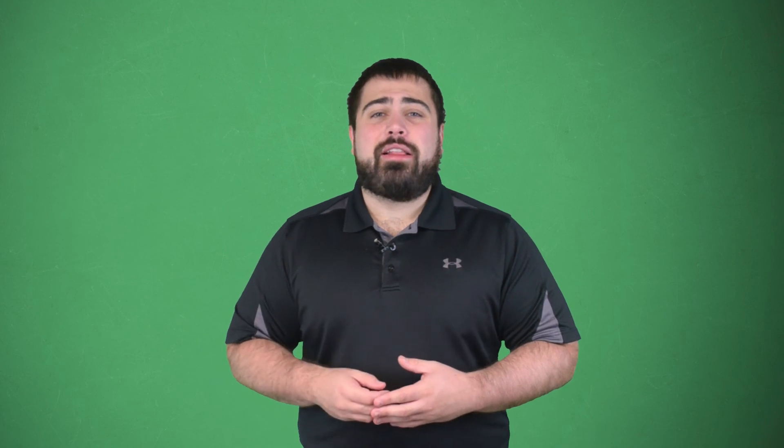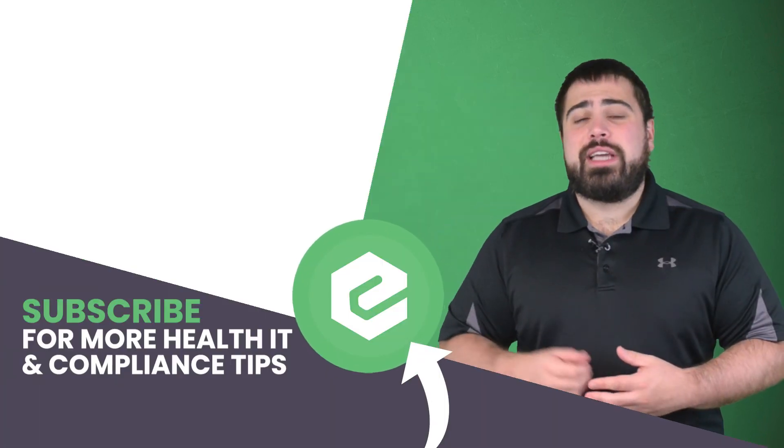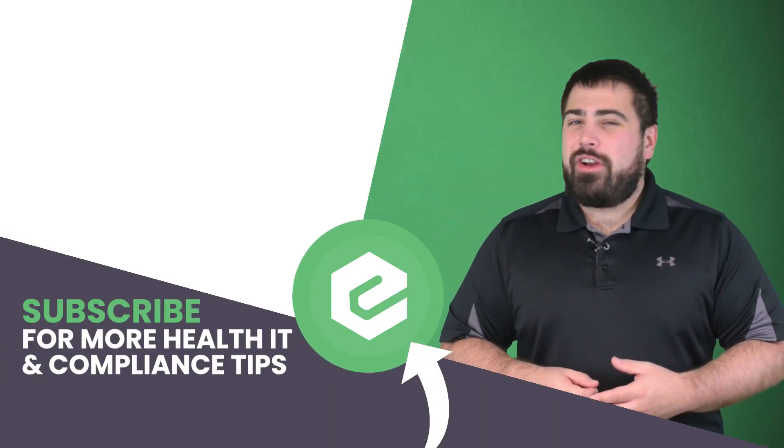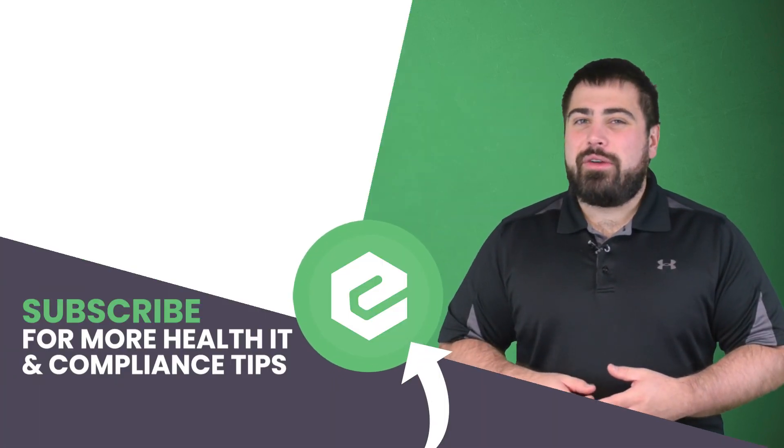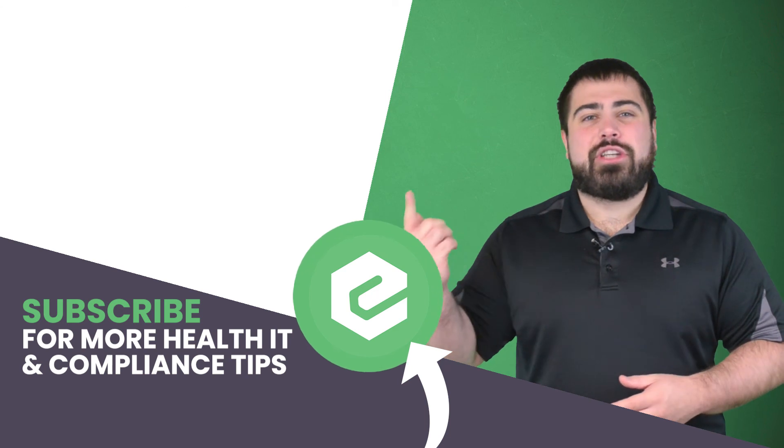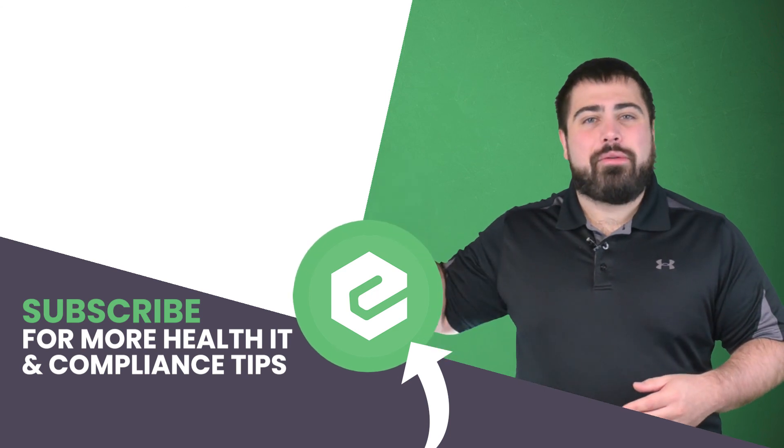For more information about HIPAA violations on social media, reach out to eTactics. You already made it this far into the video, so you might as well like it, share it, and comment below.